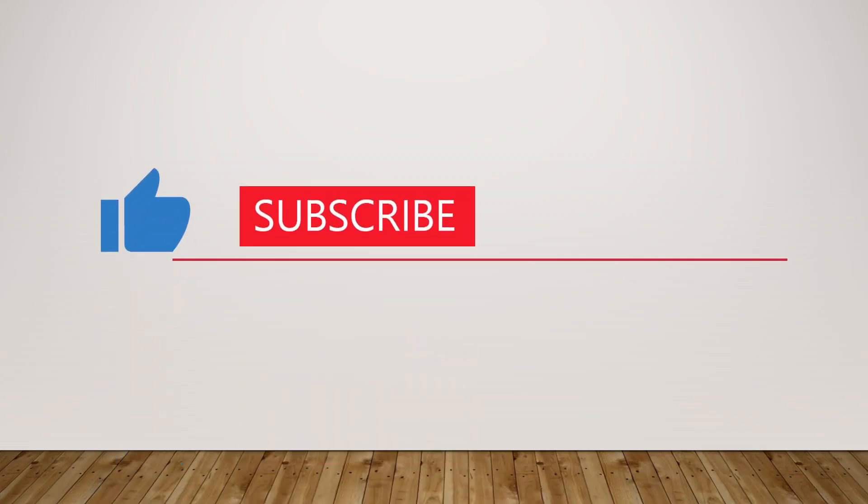If you liked the video, consider hitting the like button and subscribe and share. And don't forget to click on the bell icon to get new video notifications.